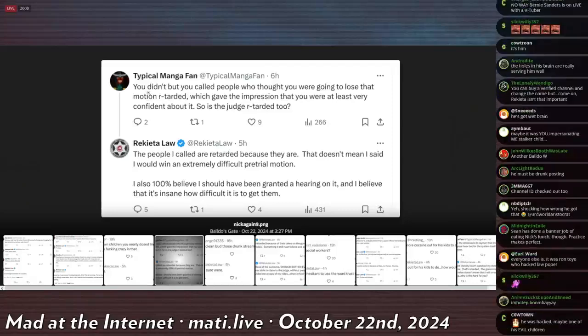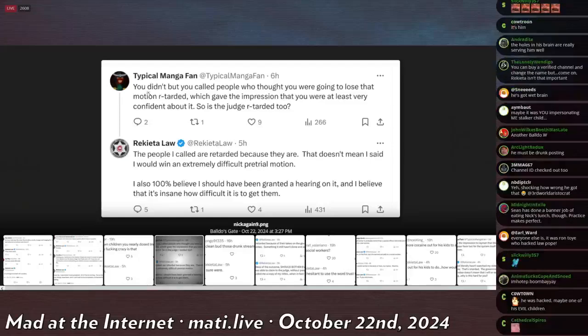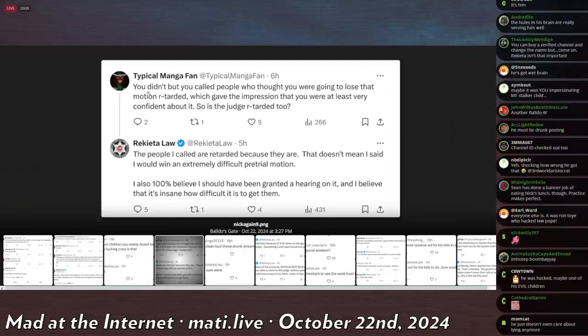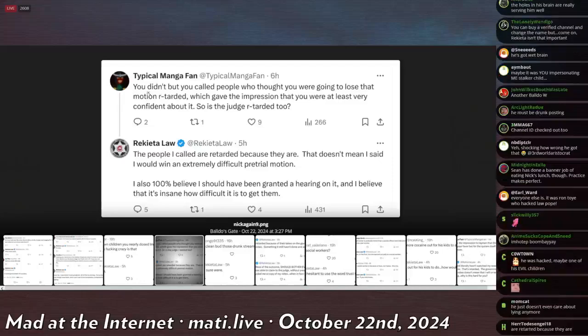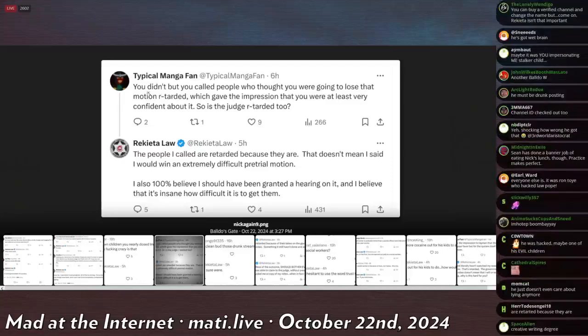That doesn't mean I said I would win an extremely difficult pretrial motion. I also 100% believe I should have been granted a hearing on it. And I believe it's insane how difficult it is to get them. What about everything else that you waived? I don't think he's even filed an appeal for that yet. So I don't know if he's going to appeal it or if he's like out of money or what.